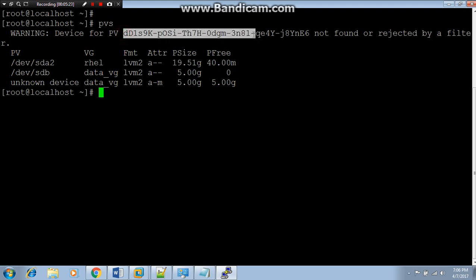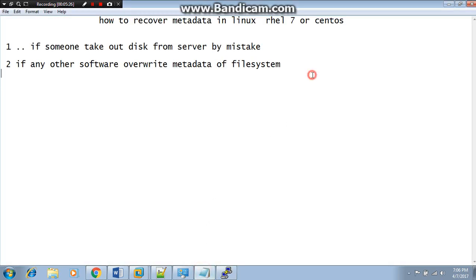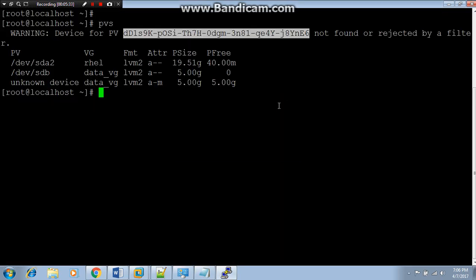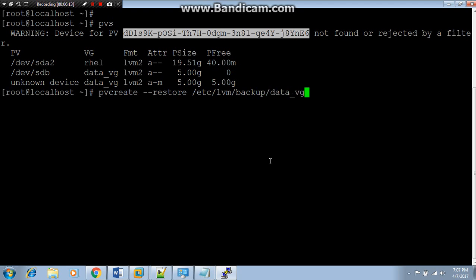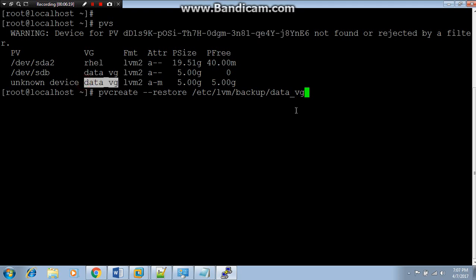First what we need to do is copy this because it's very big, I cannot remember it. First of all what we need to do: pvcreate, this is a command to create a PV. You guys all use it a lot of time in your life, but here we will use it for some other purpose. As LVM backup data_vg, that's our VG, you can see data_vg. And thereafter what we need to do: hyphen hyphen UUID.